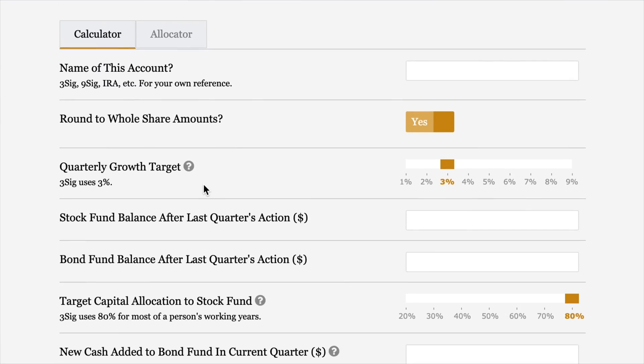Now scroll on down. We've got two tabs here — the Calculator, which is the default where you'll start, and the one on the right called the Allocator. The Allocator makes it even easier for you to just follow along with the letter. For example, if you see in a quarterly Kelly letter that after I run the signals we are allocated 85% stocks and 15% bonds in 3SIG, you could just skip all these calculations and use the Allocator instead. We'll get to that one in a second.